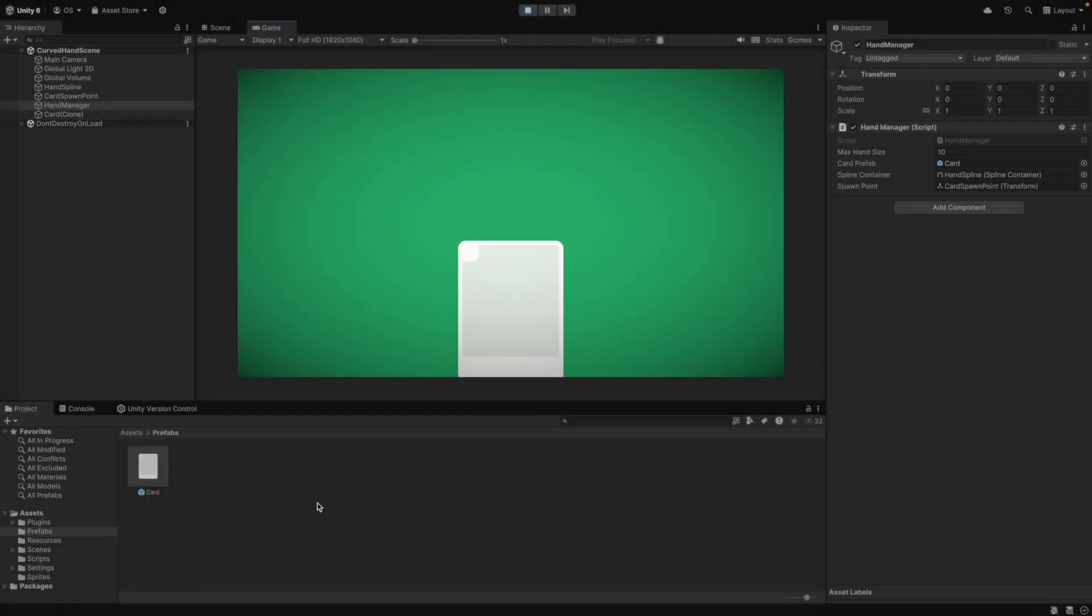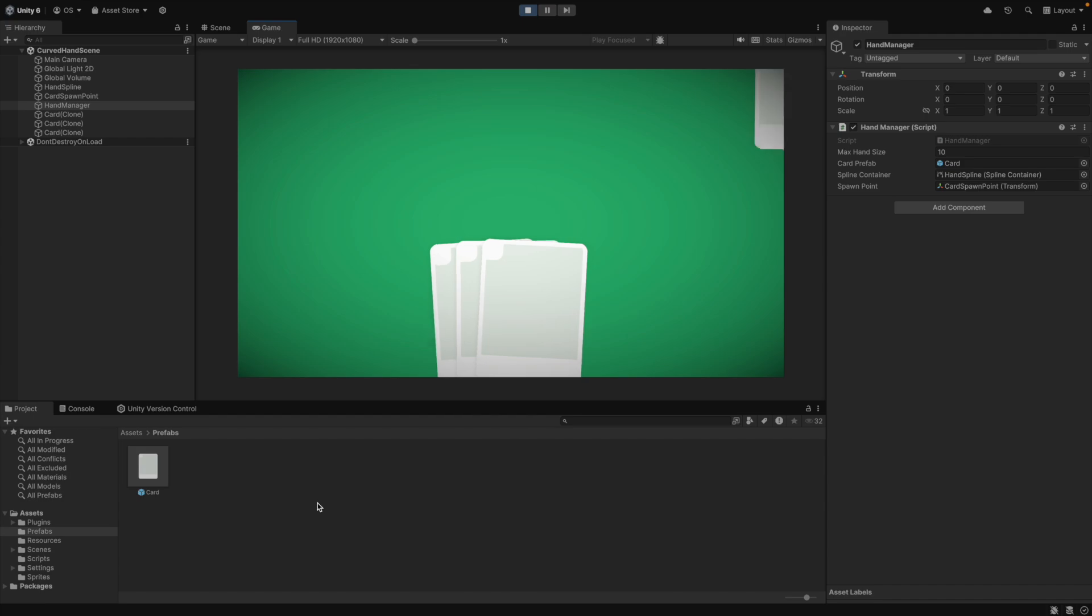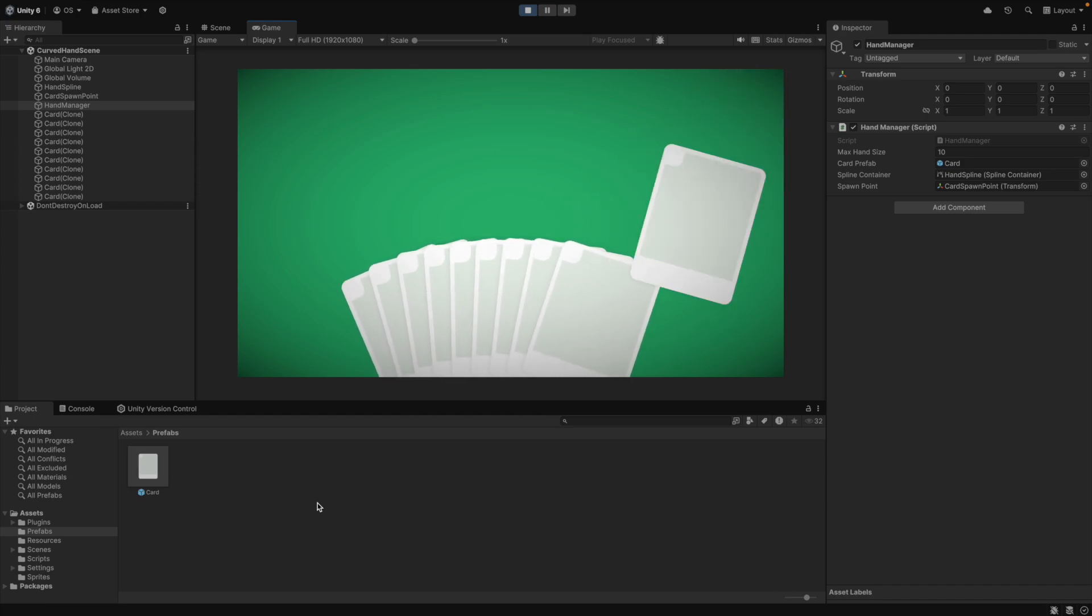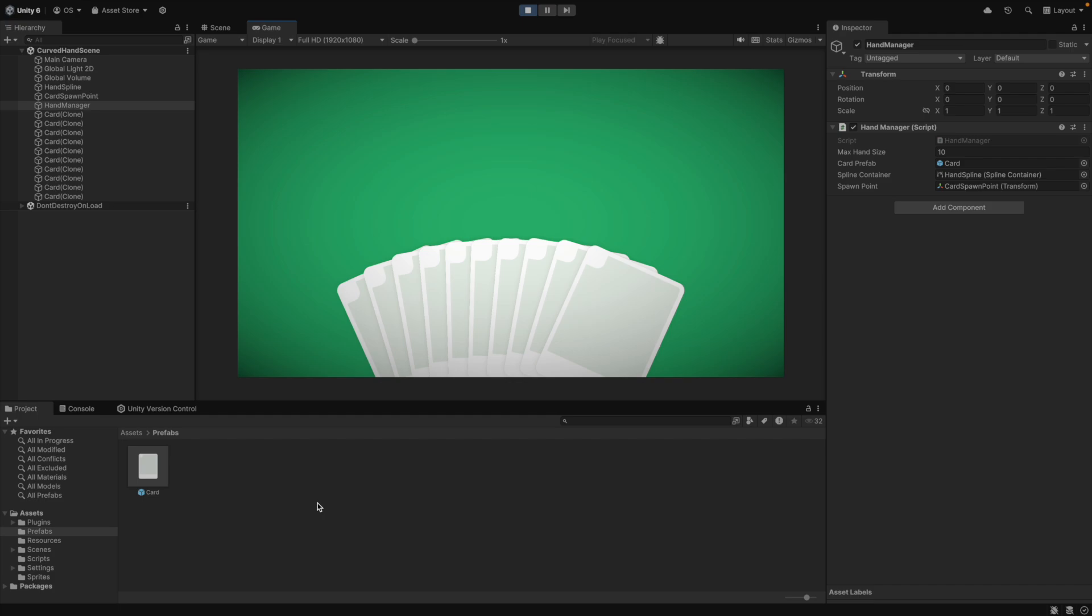Hello and welcome to my channel. I'm LeCodeOtter and in this tutorial I'm going to show you how to make a curved hand for a card game in Unity. For this we will use Unity's Splines package. Let's get started.